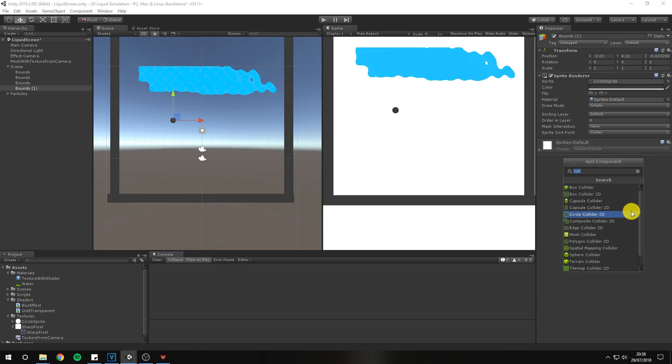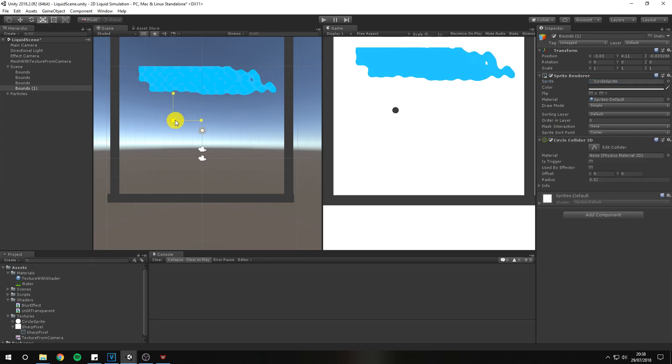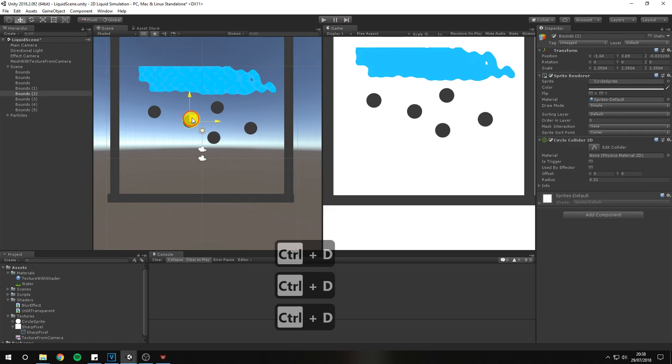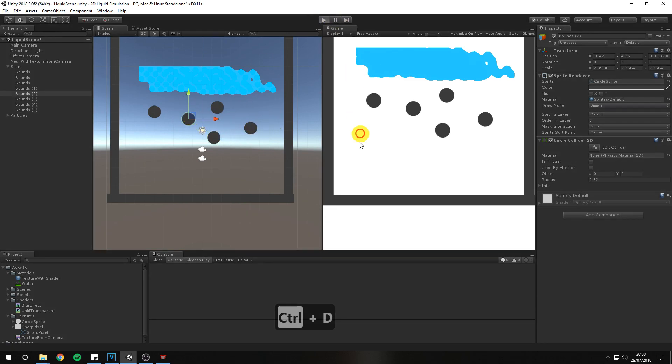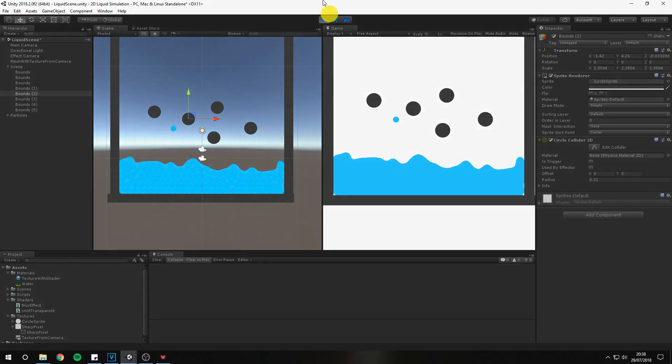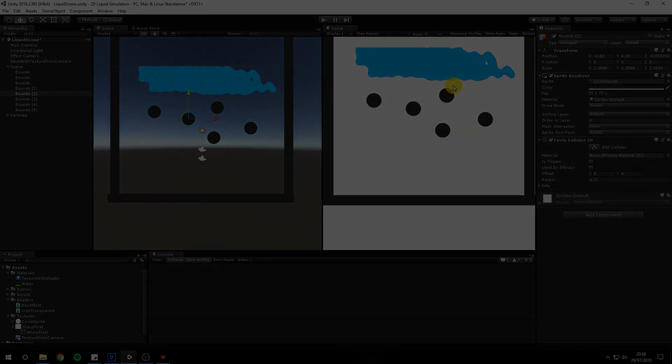That's it for today's tutorial. You have now created a quick and easy liquid effect inside Unity. As always project files are on GitHub. Thanks for watching and consider subscribing.